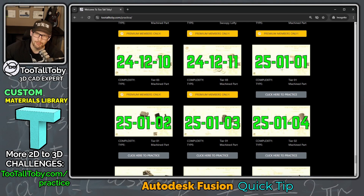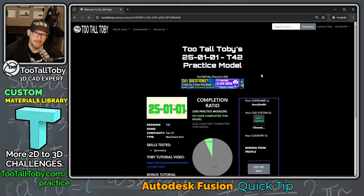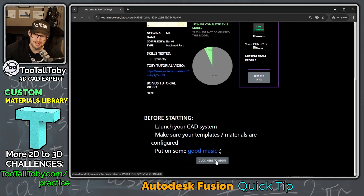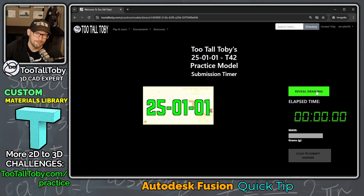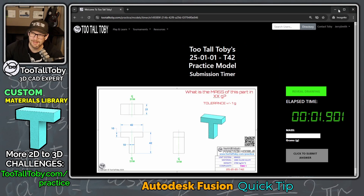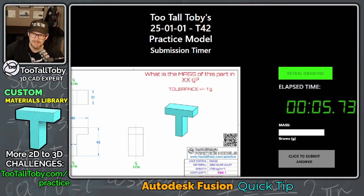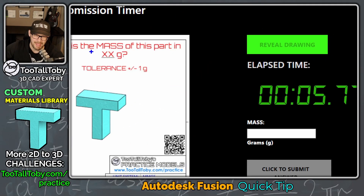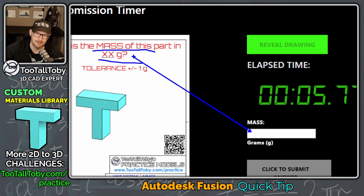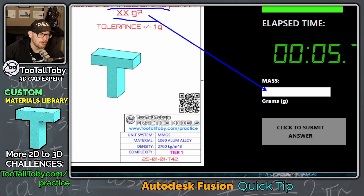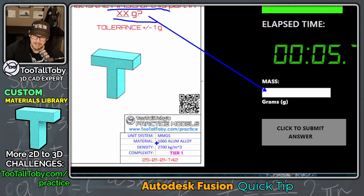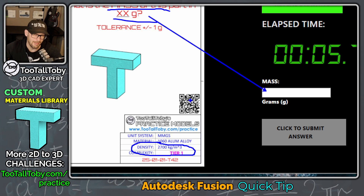One of those challenges is 250101, and if I click here to practice and then click to begin, I can reveal the drawing — it's that T model we had in Fusion 360. The challenge is asking: what is the mass of this part in grams? The only way we're going to get this answer correct is if we're working with the correct material density, which is called out down here on the title block.